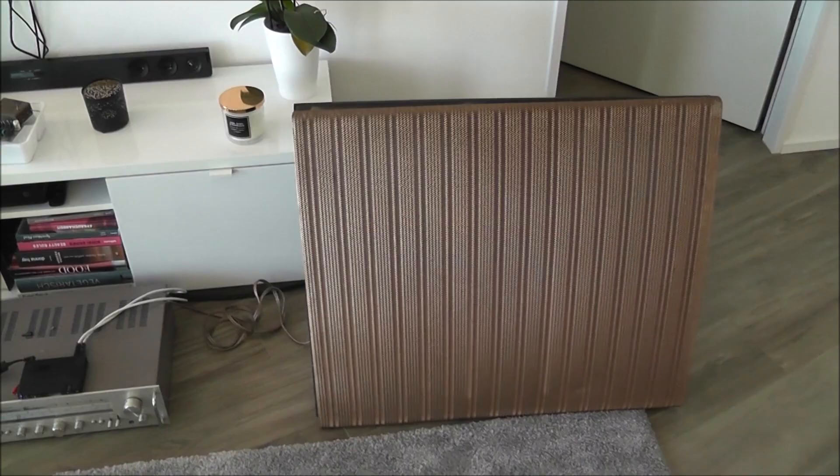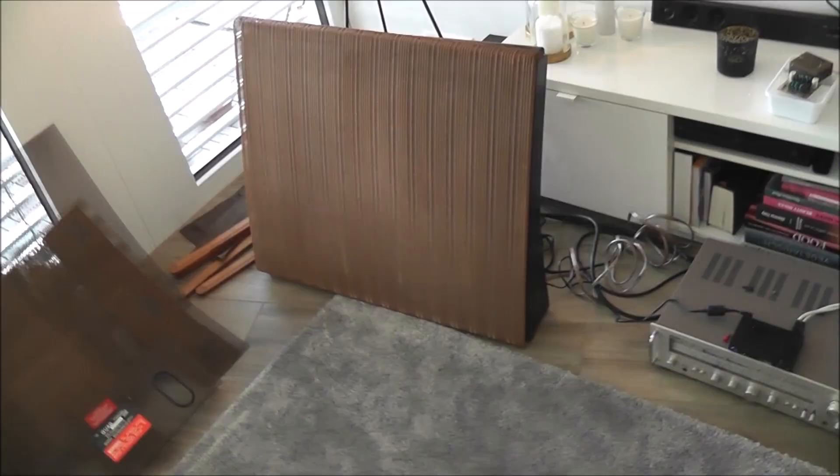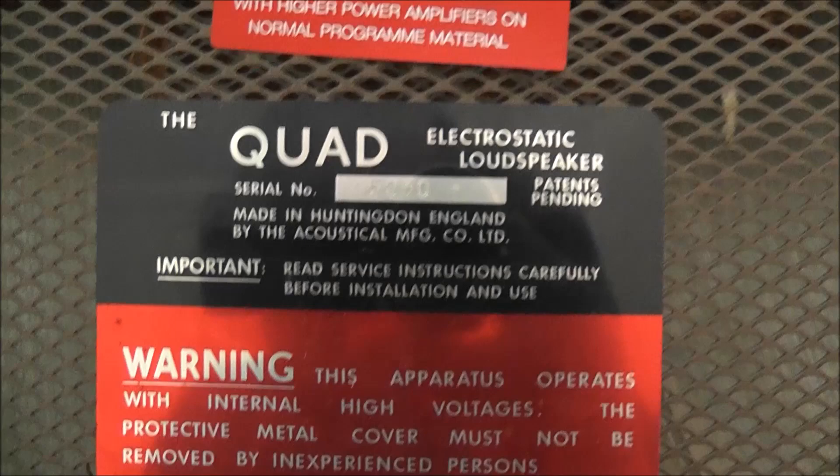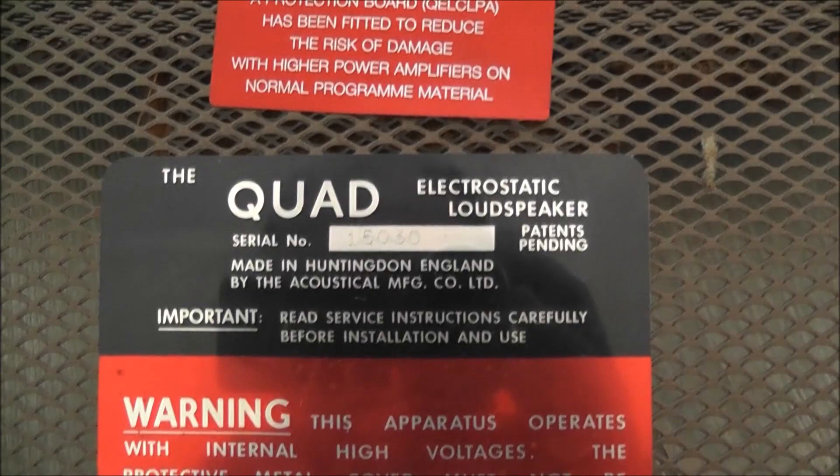I have taken the backs off, so here are the backs. The Quad electrostatic loudspeaker, serial number is there on this one, 15,050.